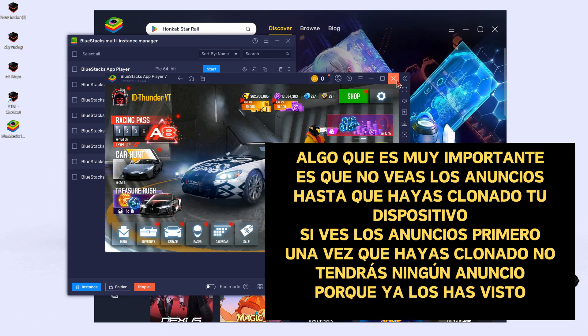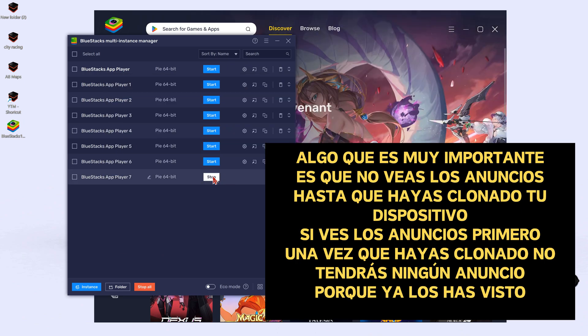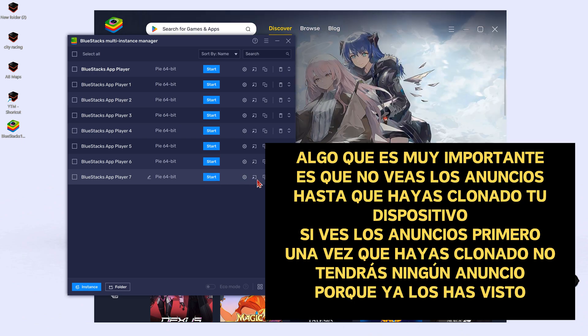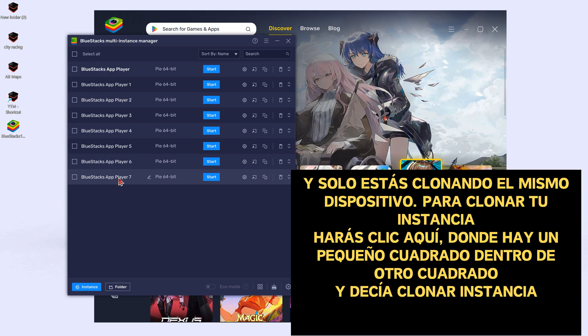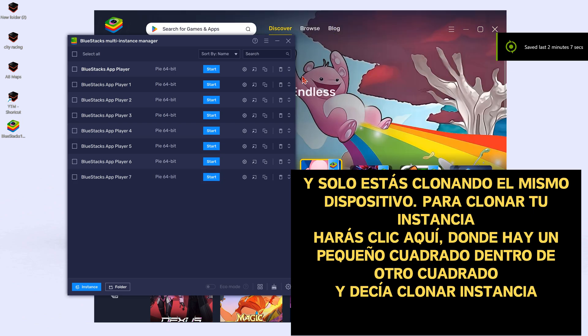Something that is very important: do not watch the ads until you have cloned your device. If you watch the ads first, once you clone it, you will not have any ads because you already watched them — you are just cloning the same device state.